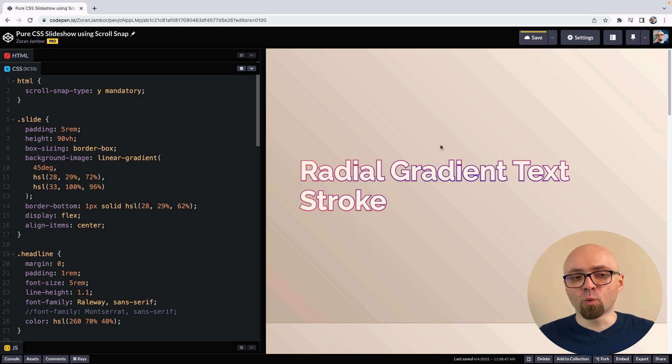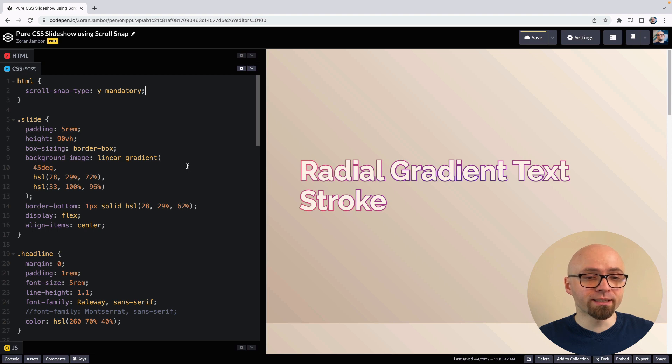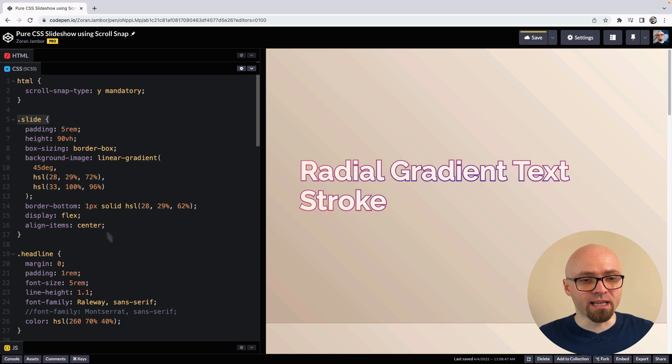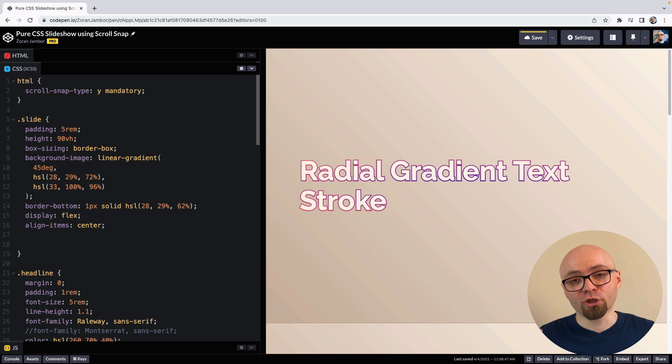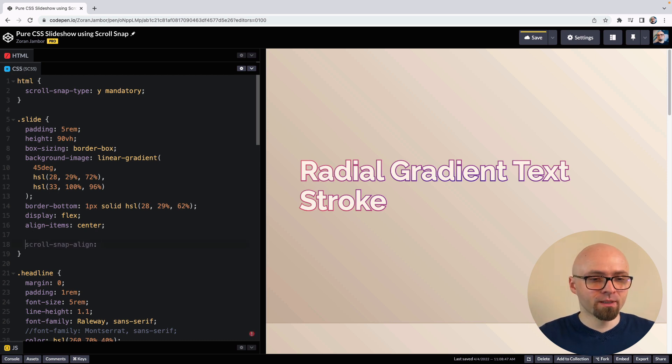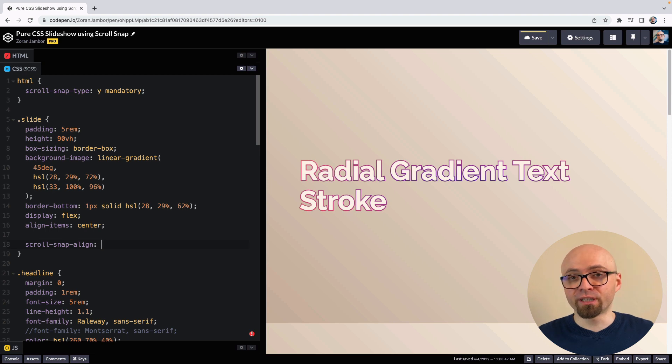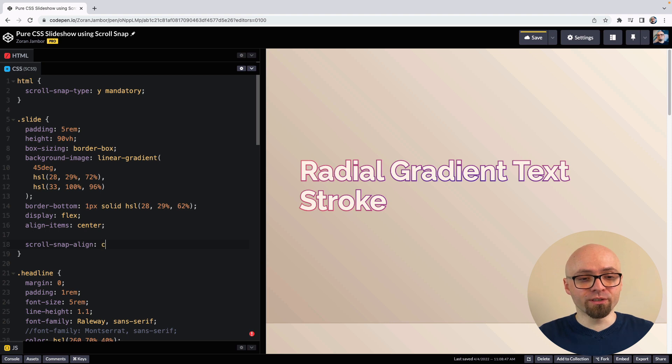So we have defined our scroll snapping type. And now we want to define where we want our scroll to snap actually. This is going to be on every slide. Here we're going to use scroll-snap-align property to tell the browser how we want to align our scroll snap points. Scroll-snap-align takes one value and it can be three different keywords: start, center, or end. We're going to use center here.